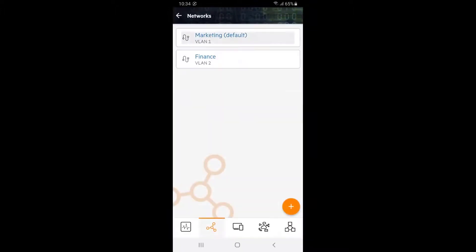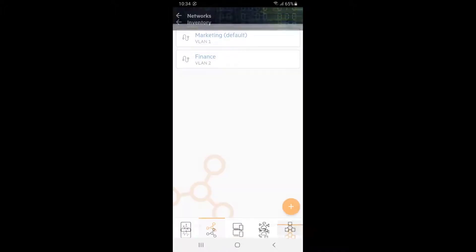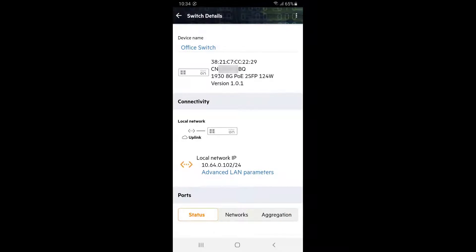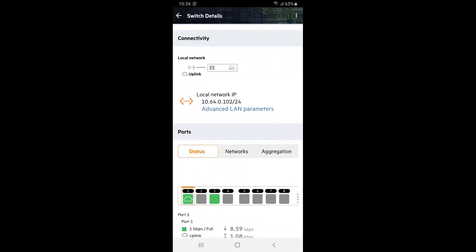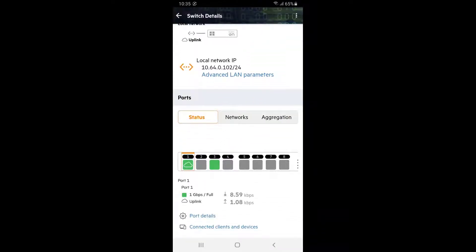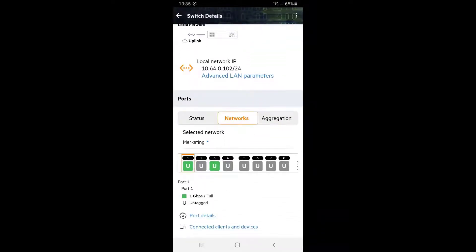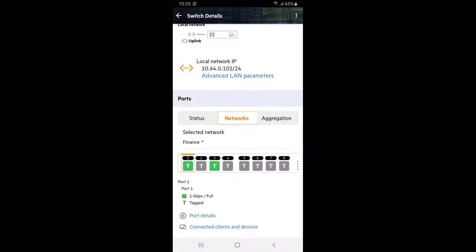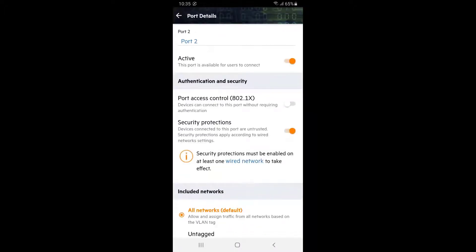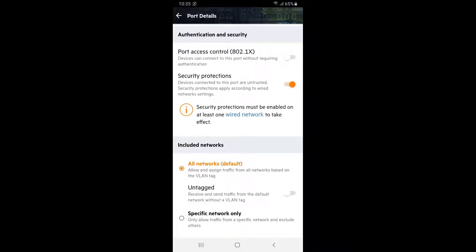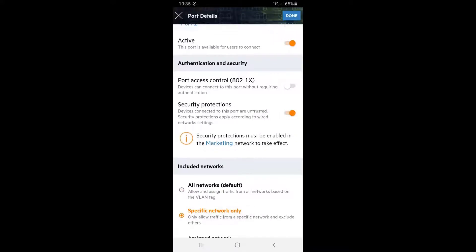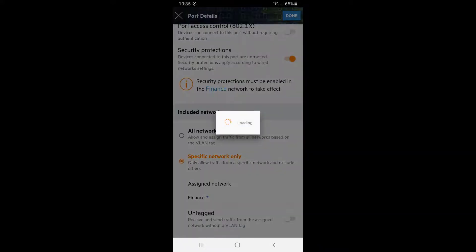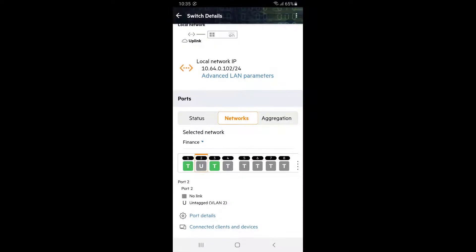You can see our finance VLAN has been created. Tap on the inventory tile at the bottom right corner and tap on our office switch. Scroll to the bottom and tap on networks tab. You can see that all ports are untagged on our marketing VLAN by default and tagged on finance VLAN. We need to untag ports 2 and 4 on finance VLAN. To do so, select port 2 and tap on port details. Scroll down, select specific network only option. Select finance network and tap done. Repeat the same process for port 4.